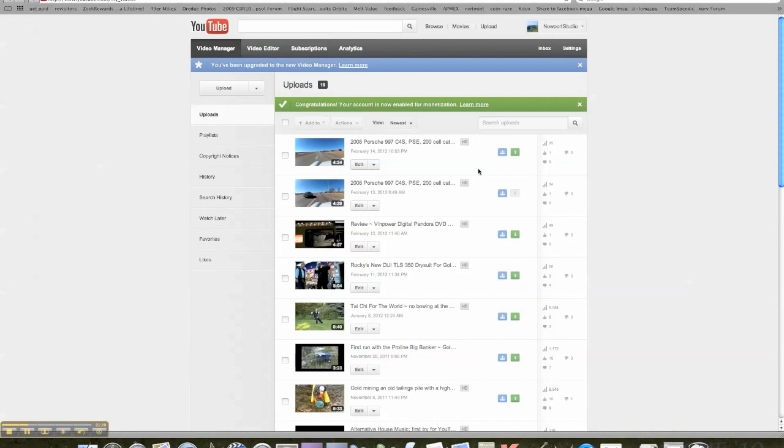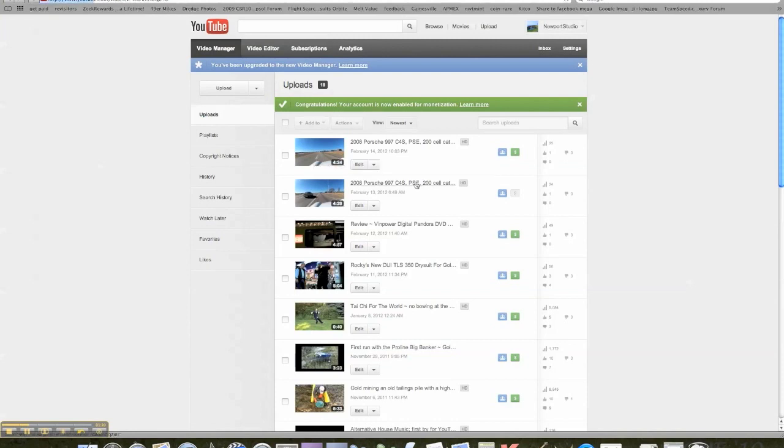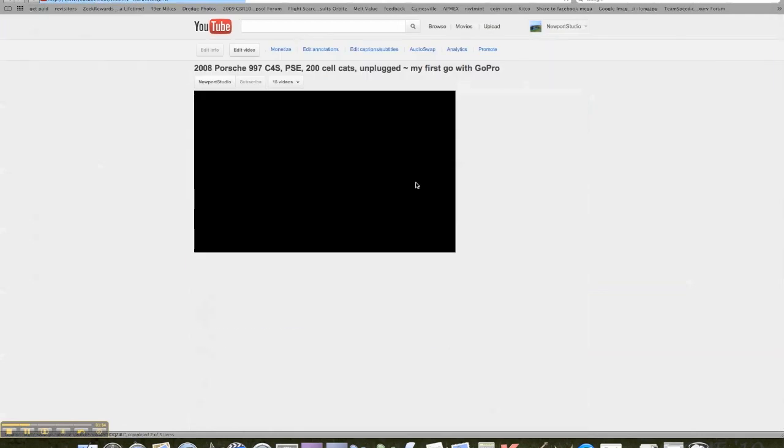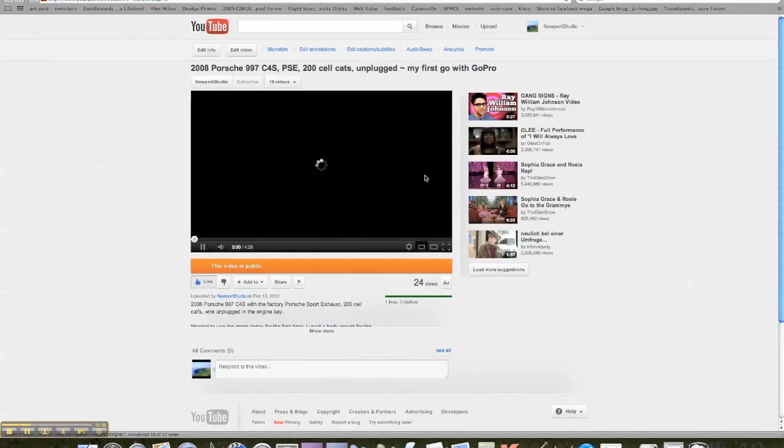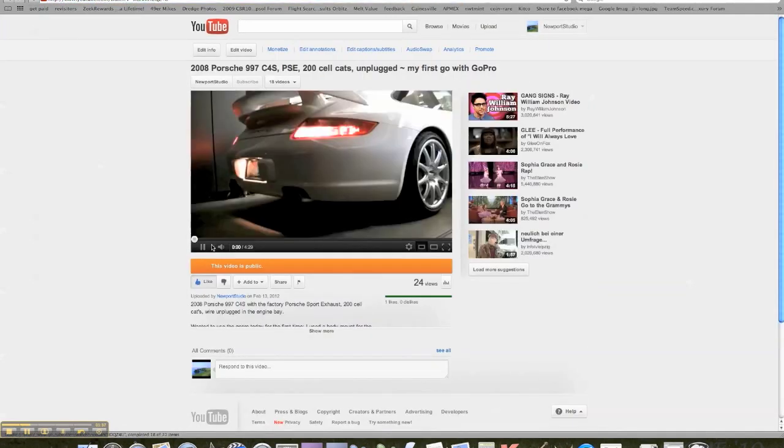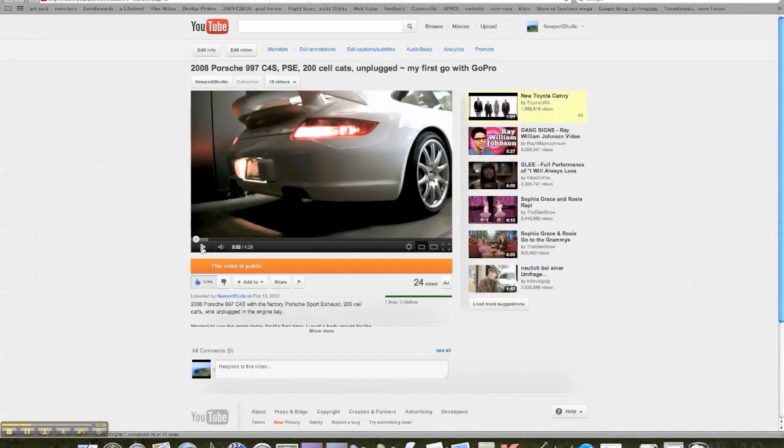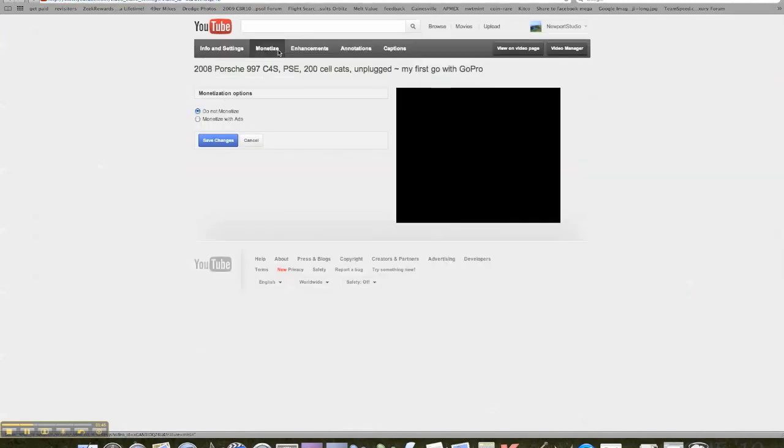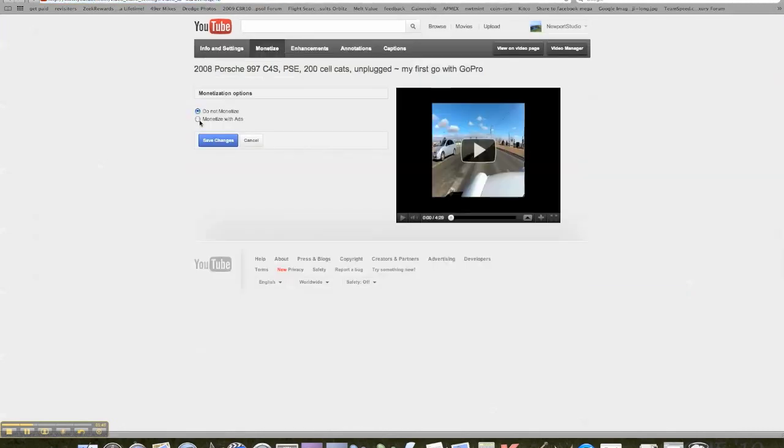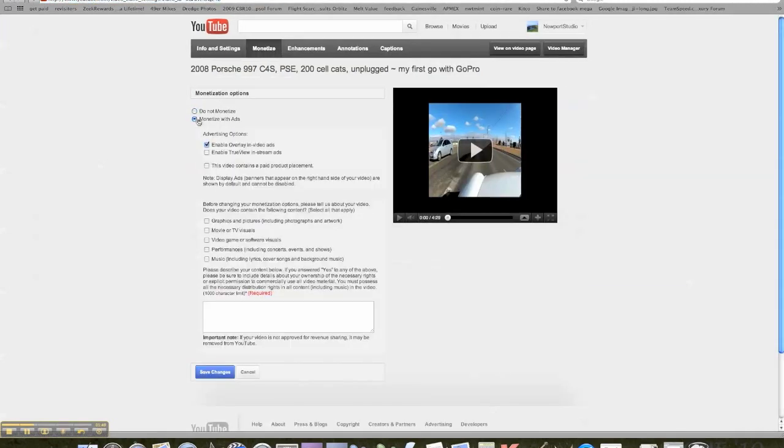Now we're back to our video manager. Go ahead and click on the same video as if you're gonna watch it. I'm just gonna pause that because it's a little noisy.